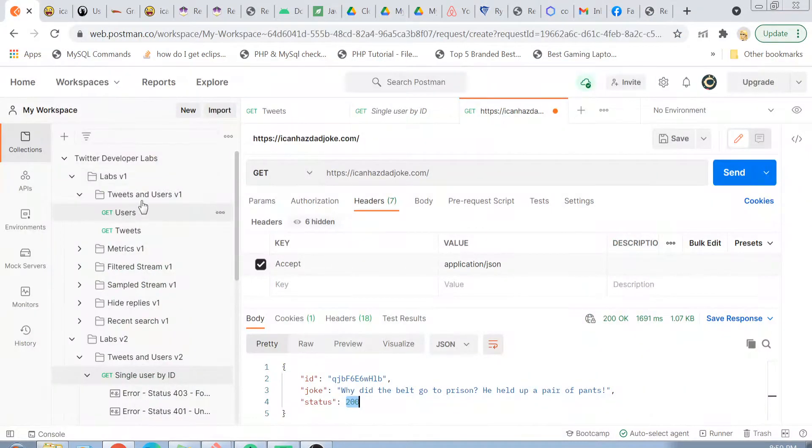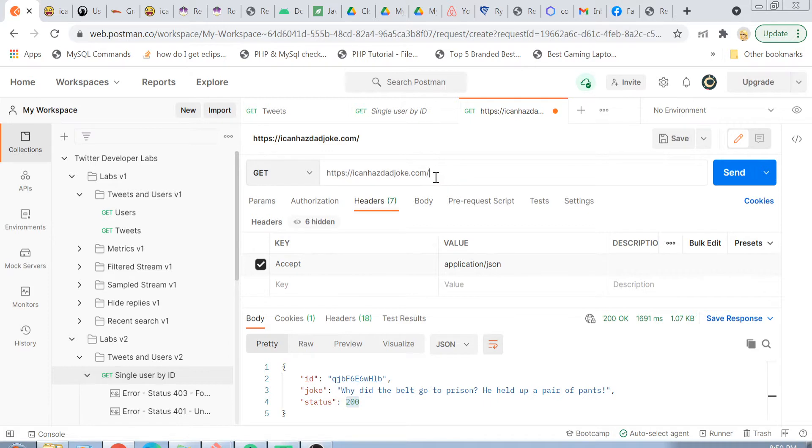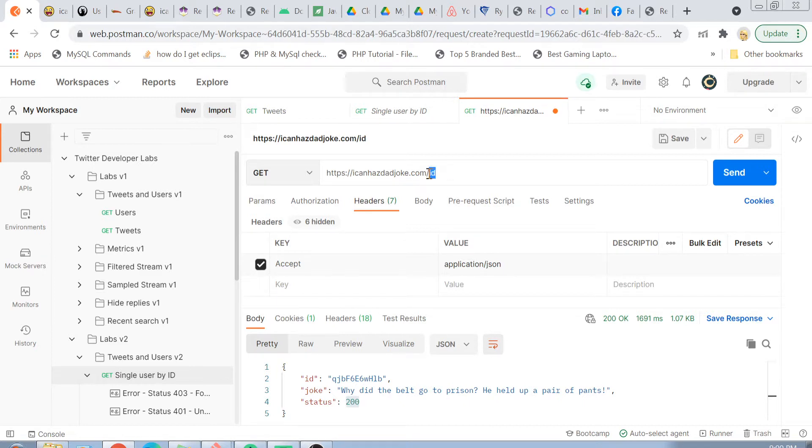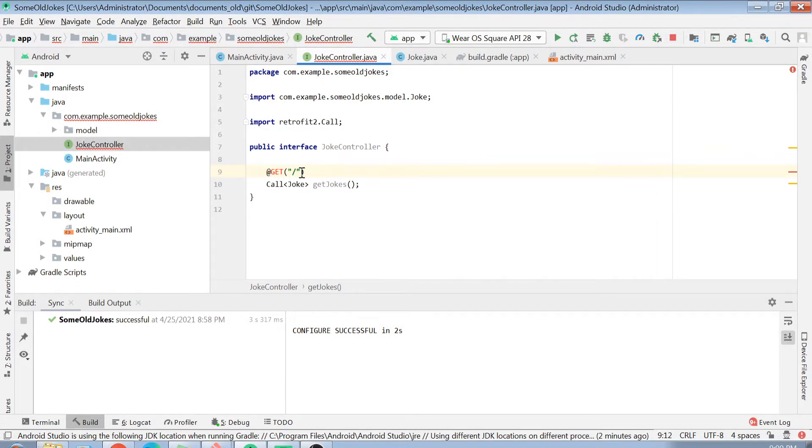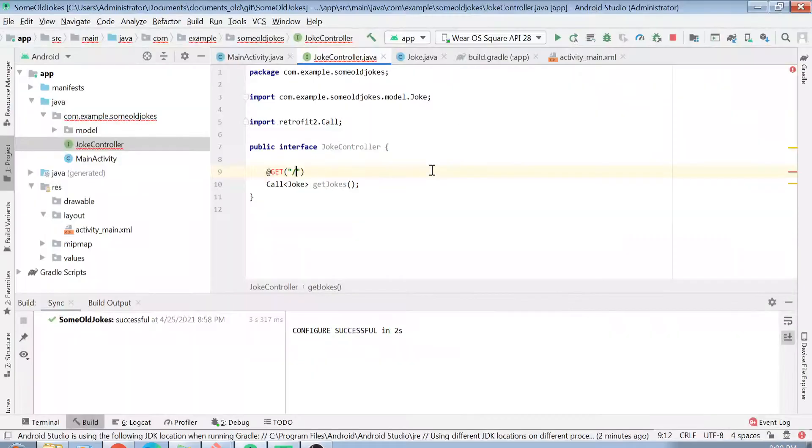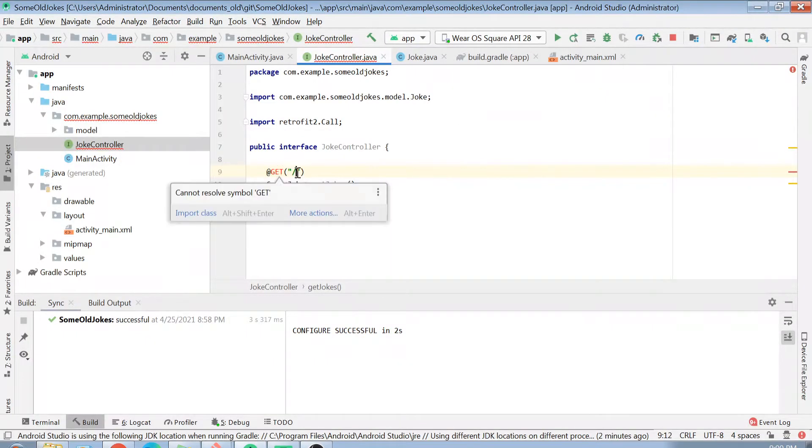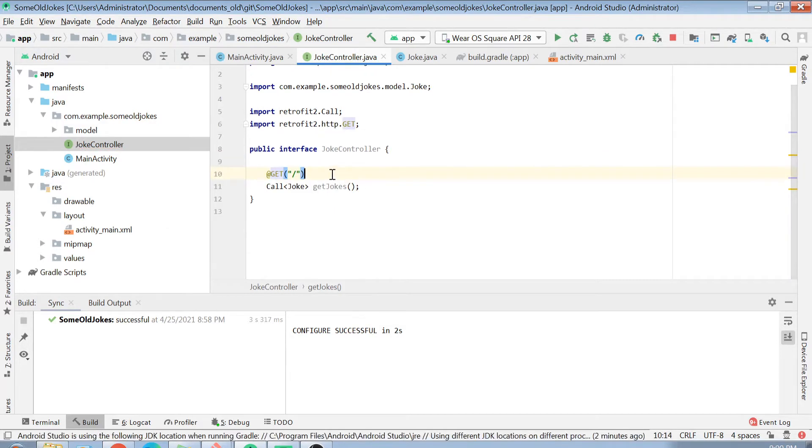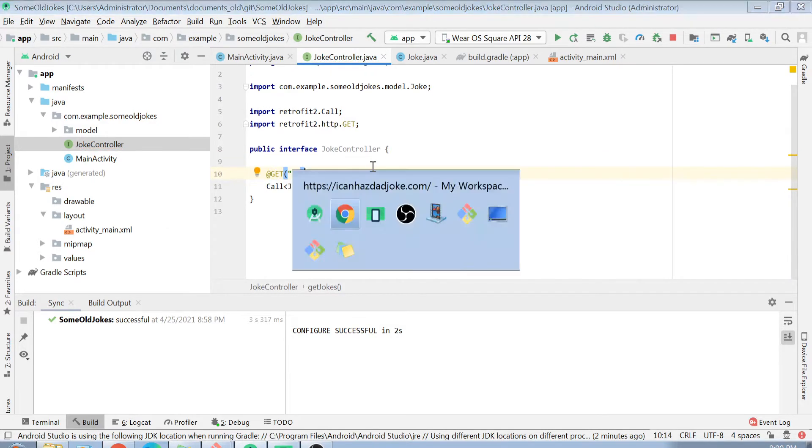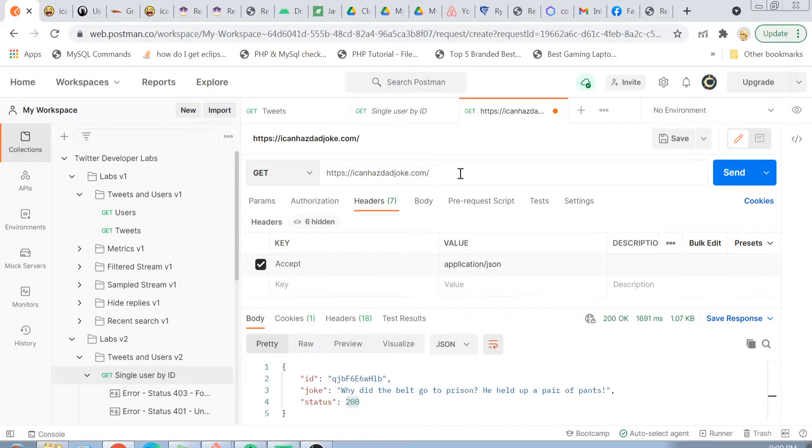What will be the URL of that call? As you see here in my Postman, the URL of my call is ICanHazDadJoke.com/. Basically, there is nothing following this domain name. If there was something following here, for example, like ID or something else, in that case, I would have added this into my Get path here.